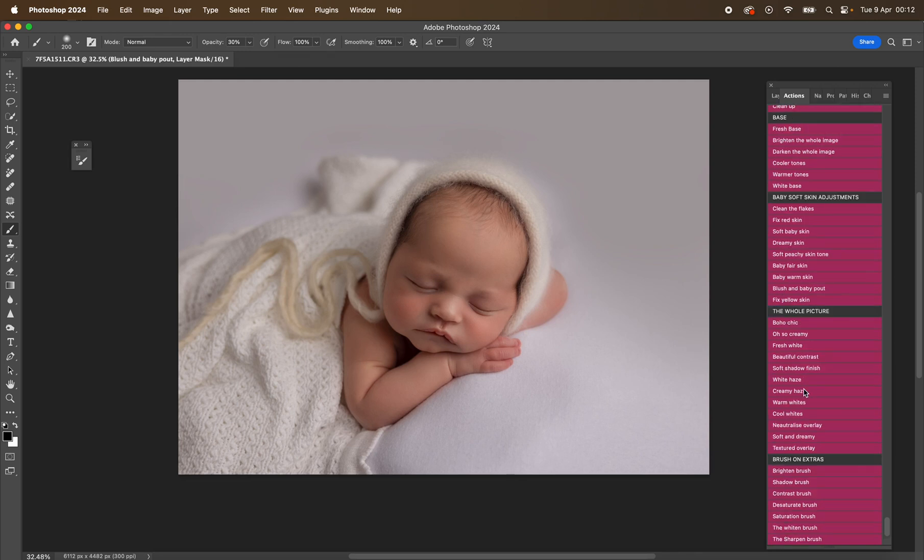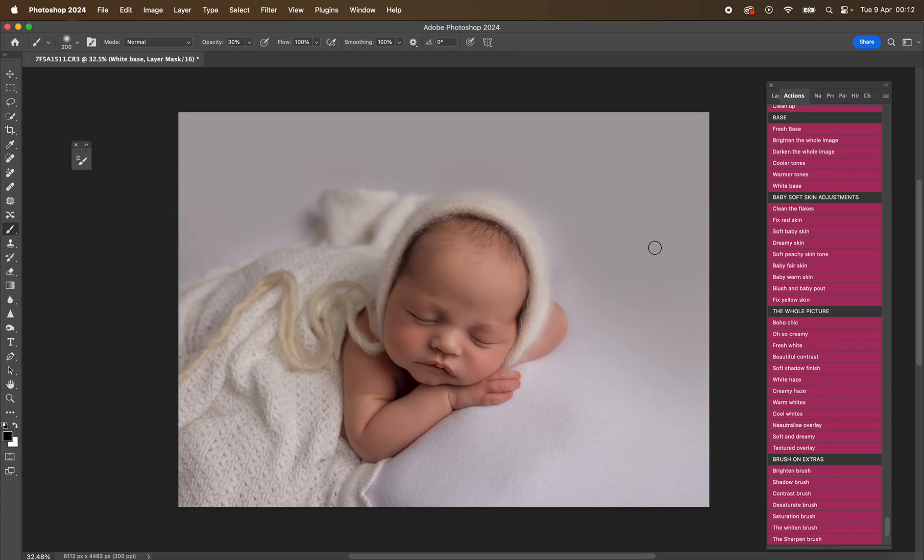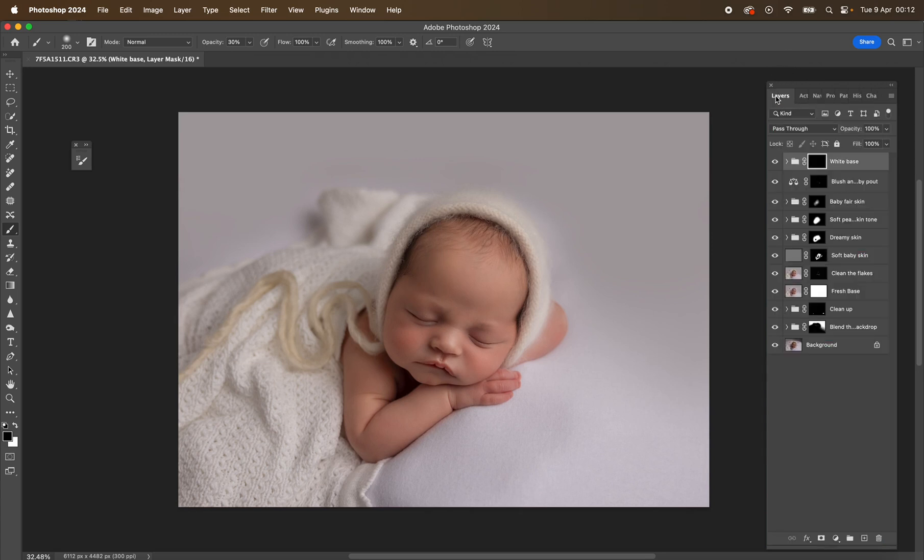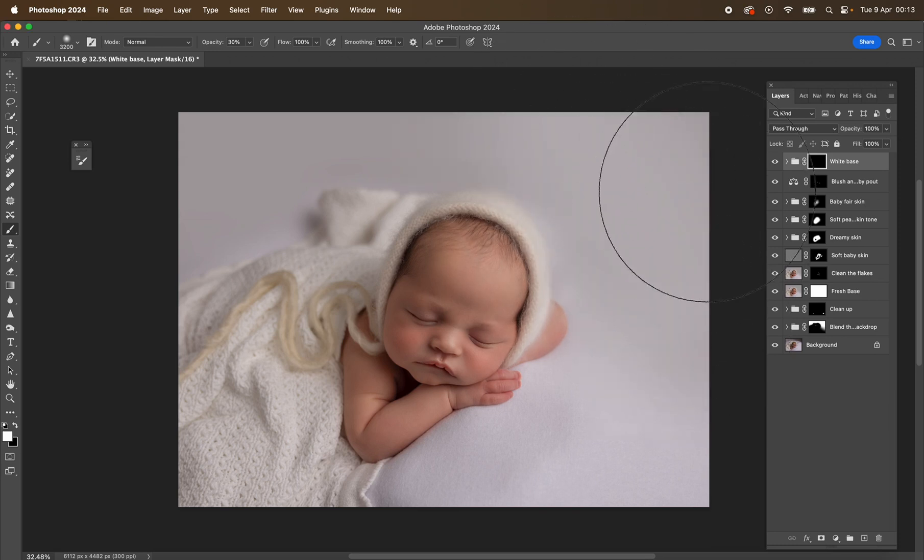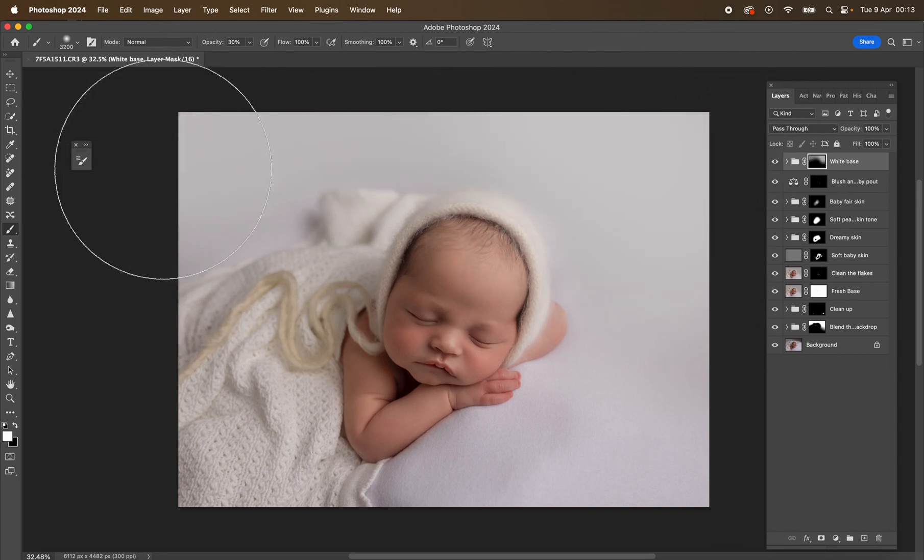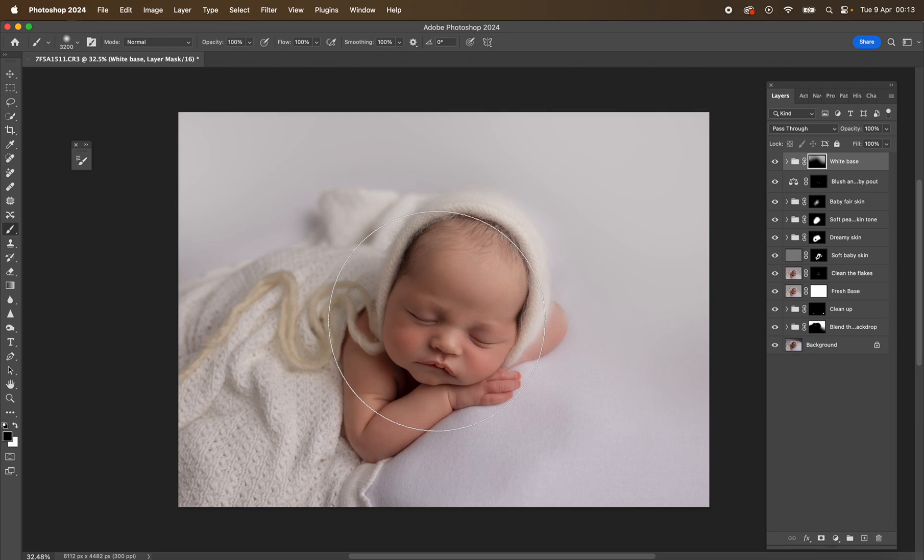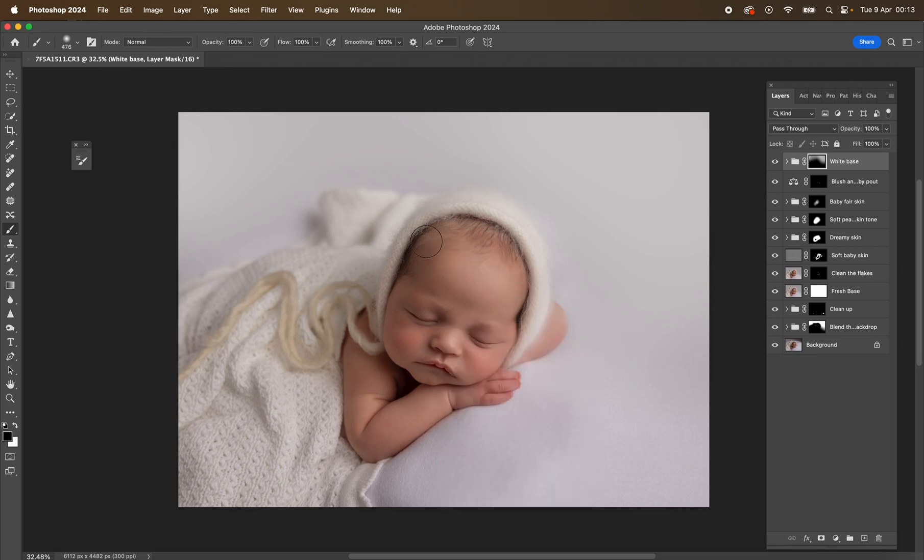And then we've got some actions that are for the whole picture. So I'll play them and you can see the difference. We have—let me just click this actually—white base. And then I'm just going to mask some of that on here just so it gives us that really nice base for the actions. So you can see I've just masked that onto the background. It's gone a little bit over the head, so I'm just going to mask that off.